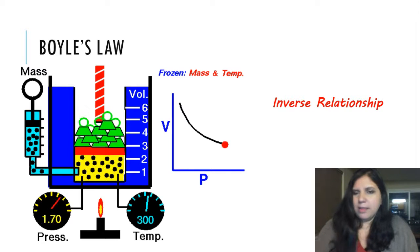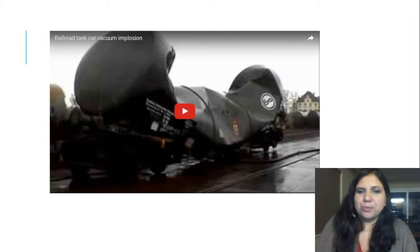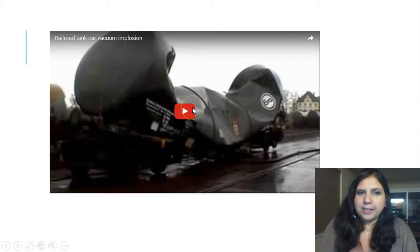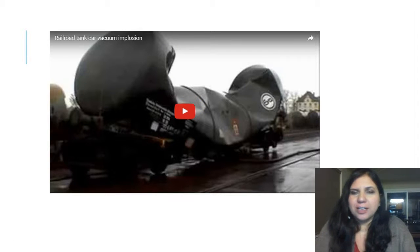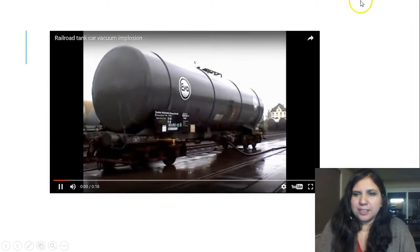A cool way to show Boyle's Law is this railroad tank vacuum implosion, which is very similar to the can experiment you did in class.